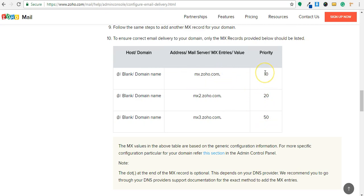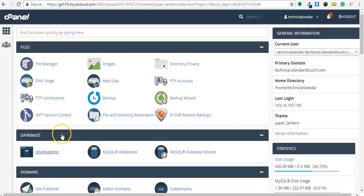Depending upon priority it will try to send from this address. If that fails it will go to the second address, that is MX2.zoho.com and so on, depending upon the number of MX records you are adding. So let's see how to add MX records in cPanel.